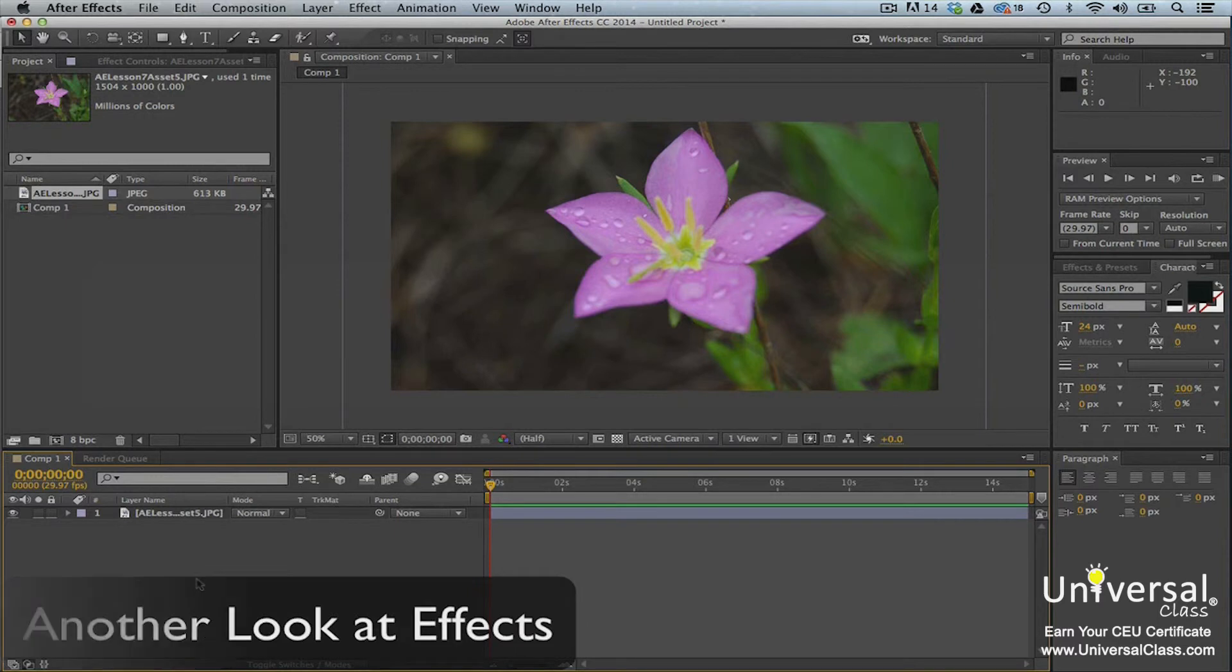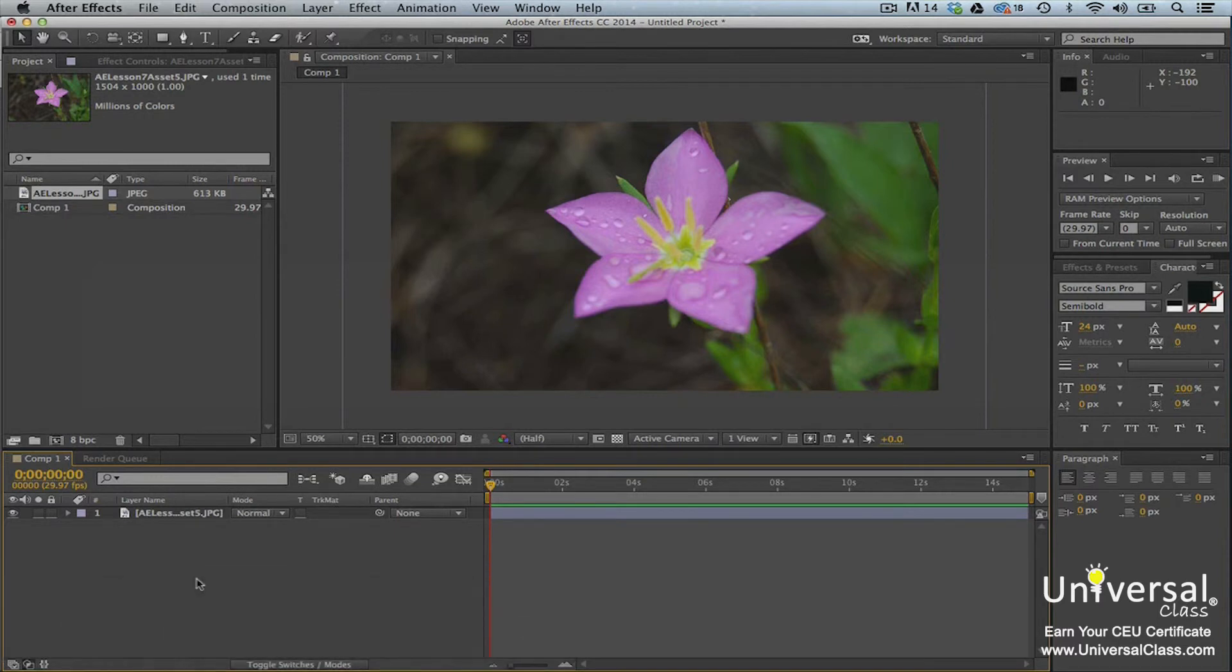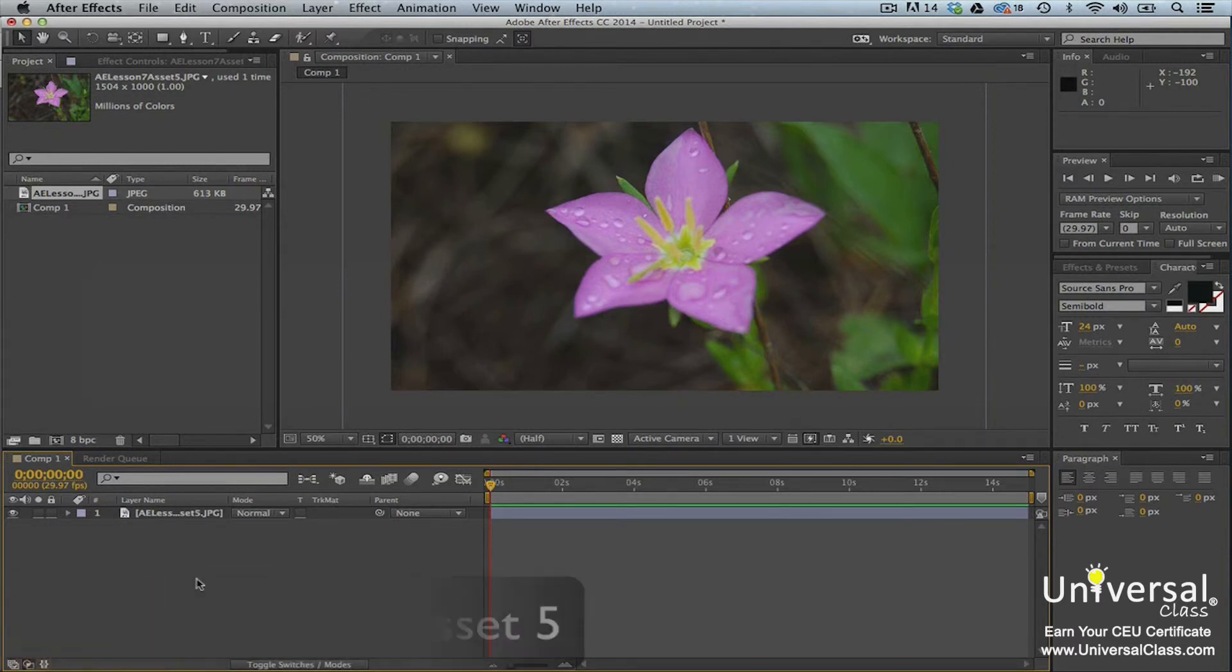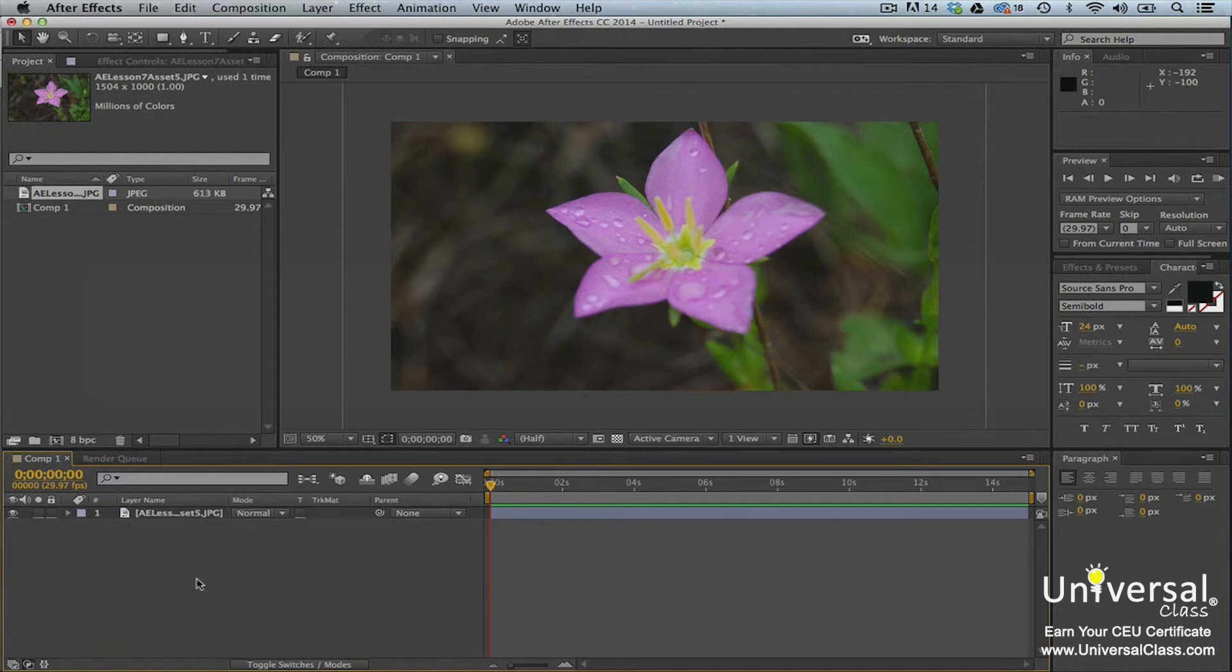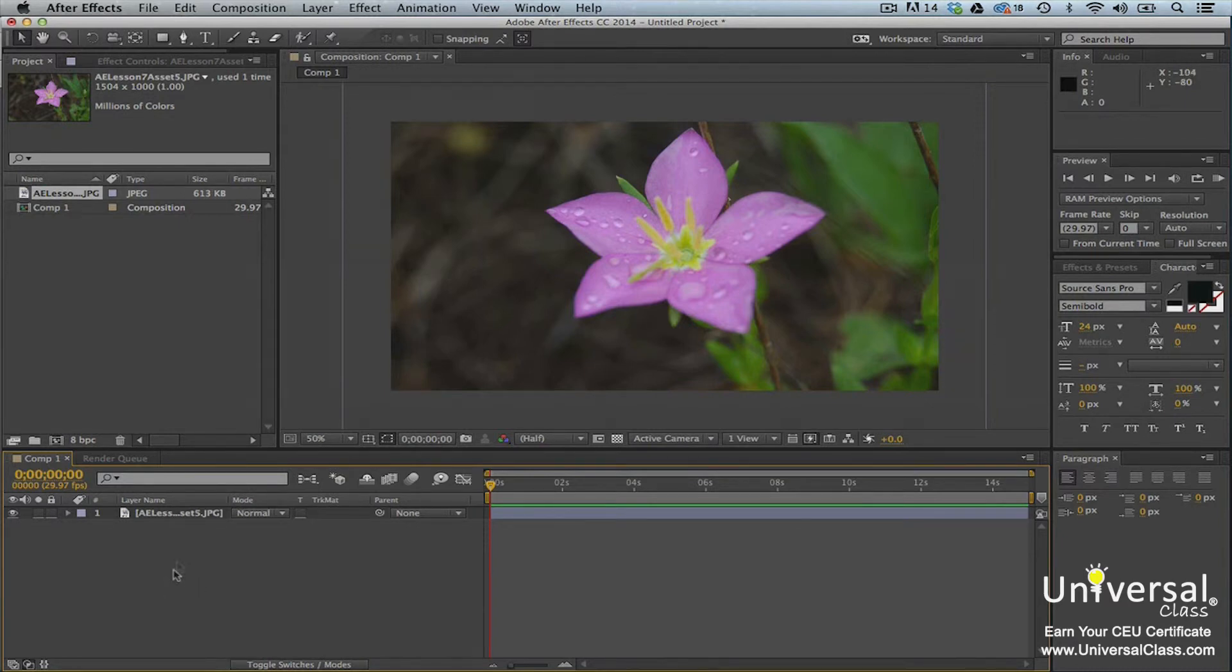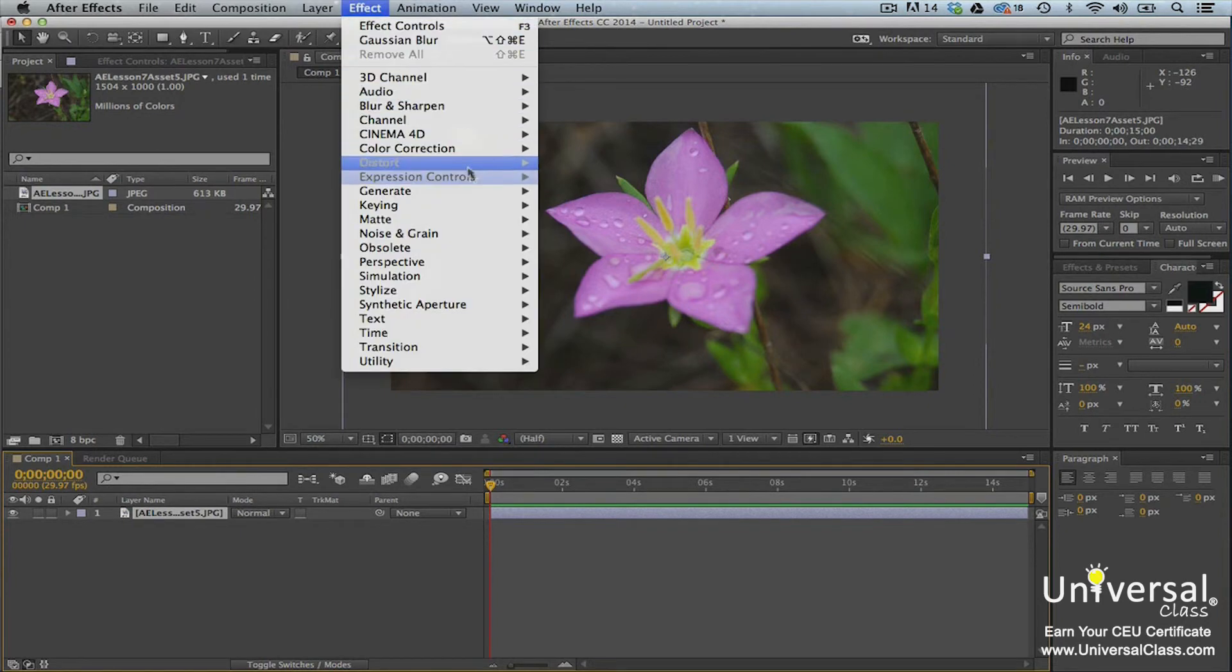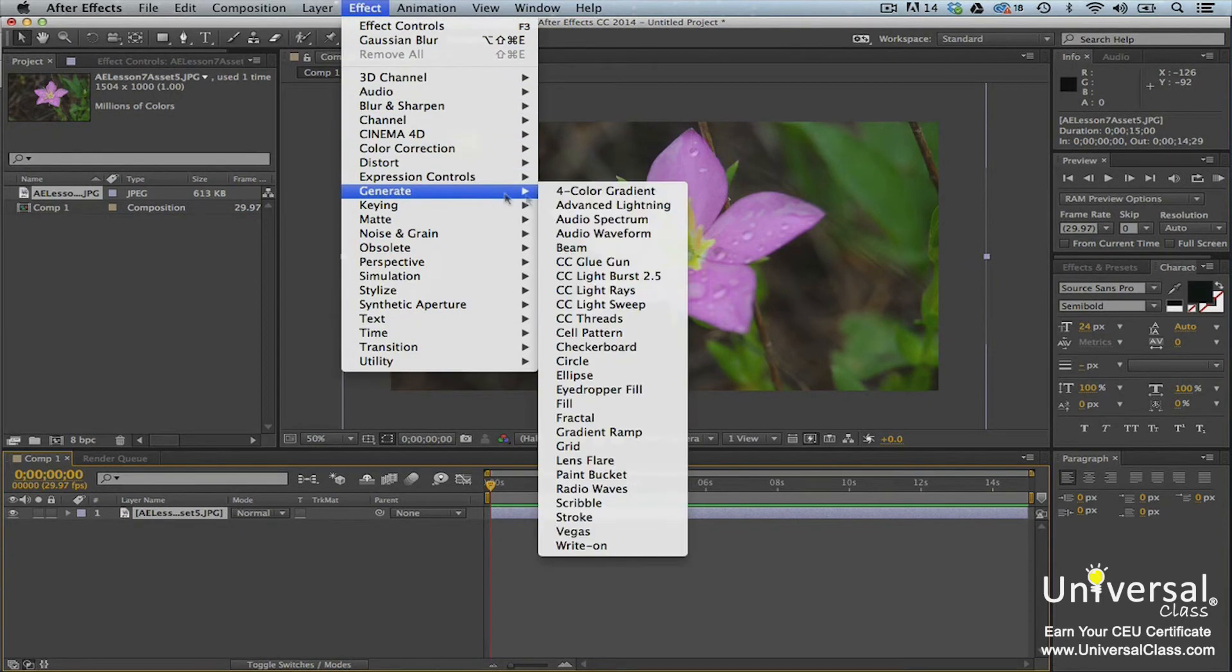After Effects has dozens of effects that you can add to your layers. In fact, there are so many, it's not even possible to cover them all in a course. However, we want to cover a few so you can see how they work. For this composition, we're going to add a light ray effect. To add this effect, go to Effect, Generate, CC Light Rays.